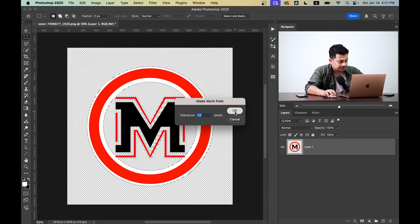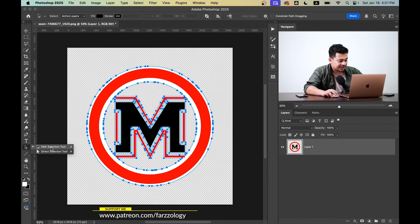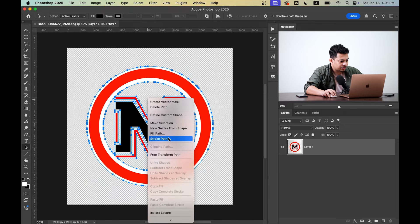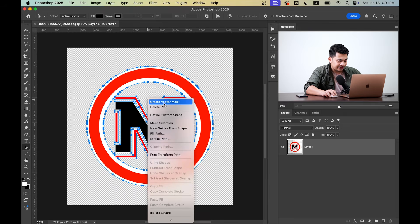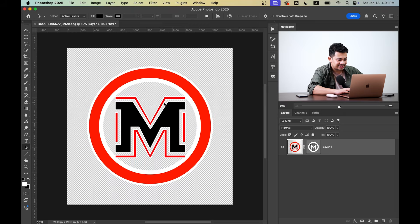Now select the Path Selection Tool, right-click on the image, and here you will find the "Create Vector Mask" option. Hit it and press Enter to apply the effect. It's done — your PNG is now a vector.